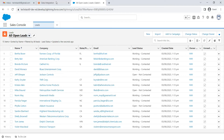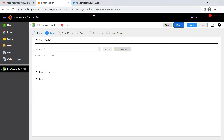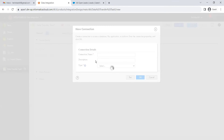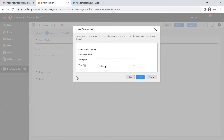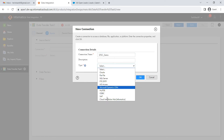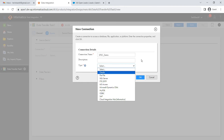Now let's go back to the data transfer task and create the connection to this Salesforce account. I don't have the connection here, so I'll create a new connection. Name the connection 'SFDC demo'. But if you observe, we don't have a Salesforce type here. This is because the Salesforce connector doesn't come by default — we have to add it from the add-on connectors.